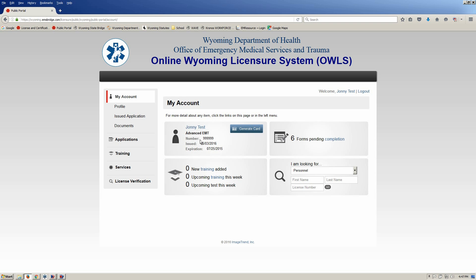Good afternoon folks, this is Scott from the EMS office. I wanted to go over with you today how to pull your training report. I've gotten a lot of questions lately about how to find what training has been entered for you, or how to find the trainings that you have entered so that you don't accidentally duplicate entries.